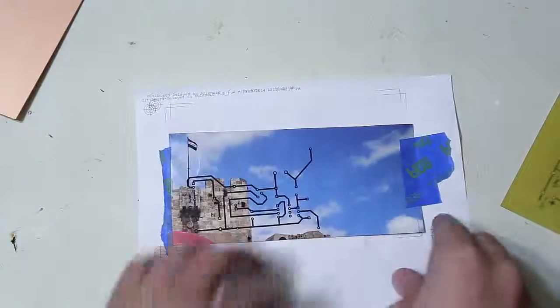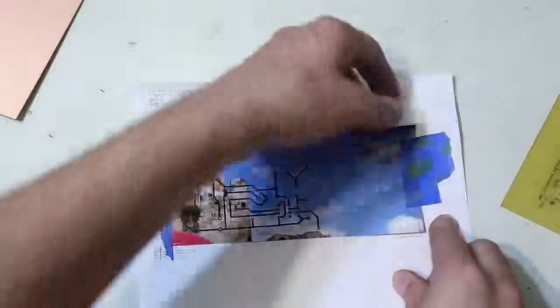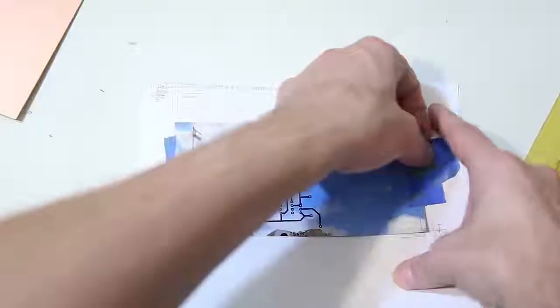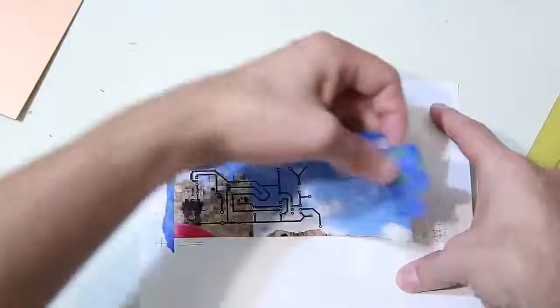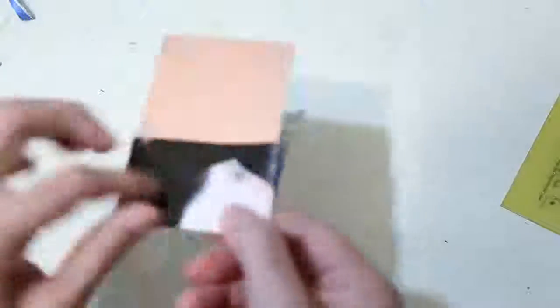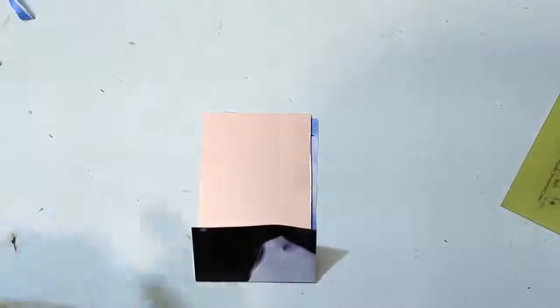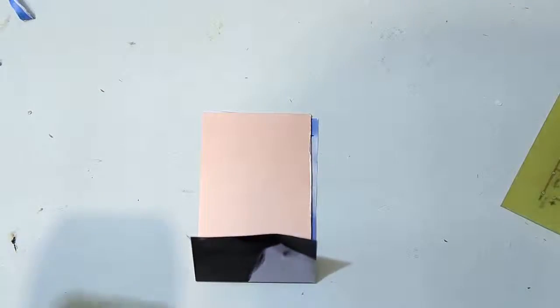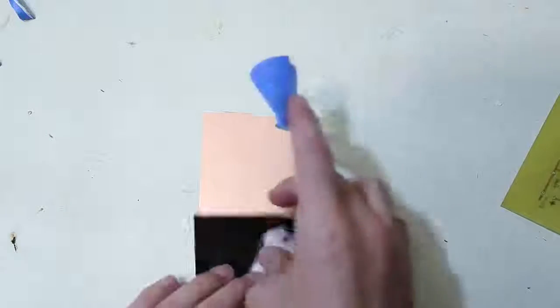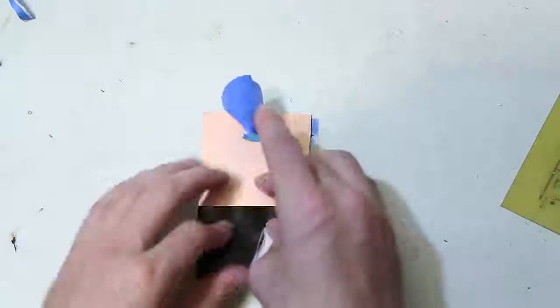Once you've printed onto the magazine paper, peel it off and tape it face down onto the board you're going to etch onto. Tape one side underneath and leave a little bit of a lip on the other.